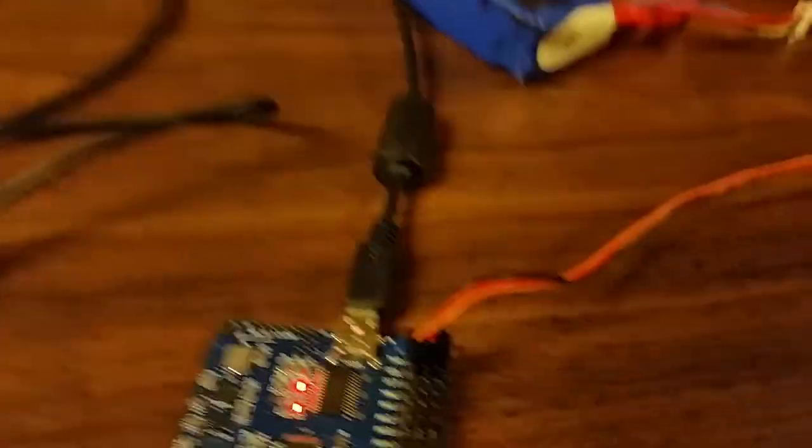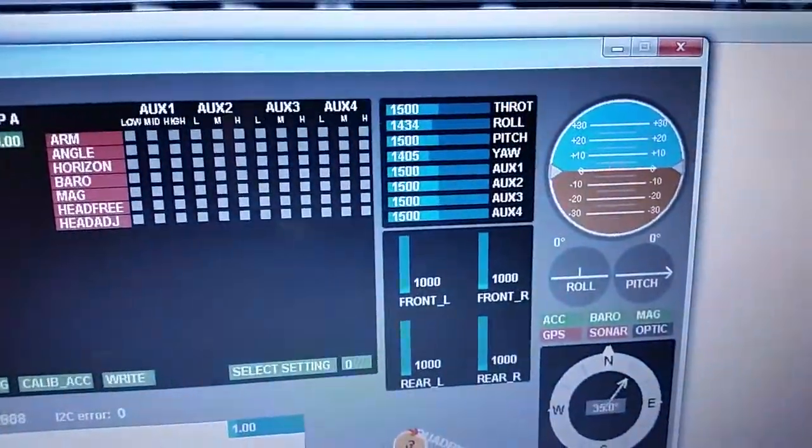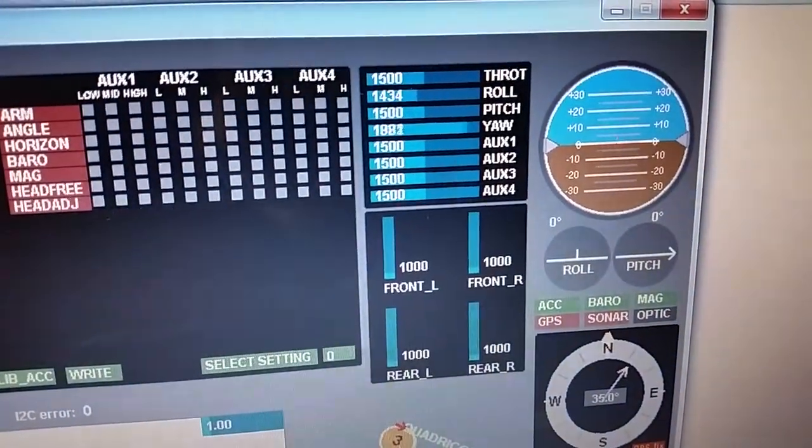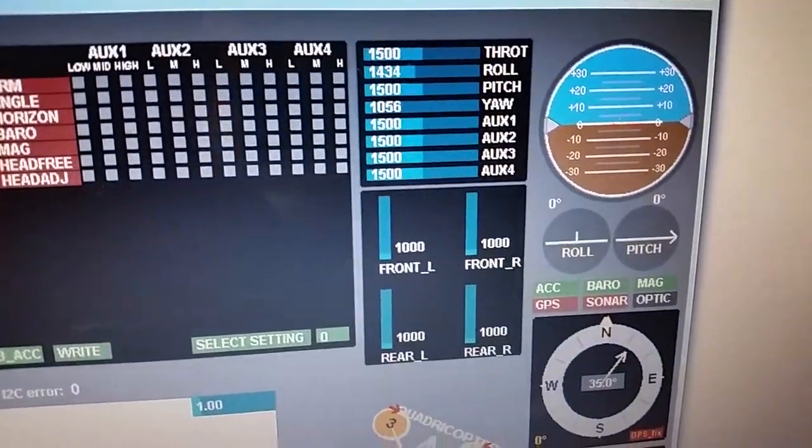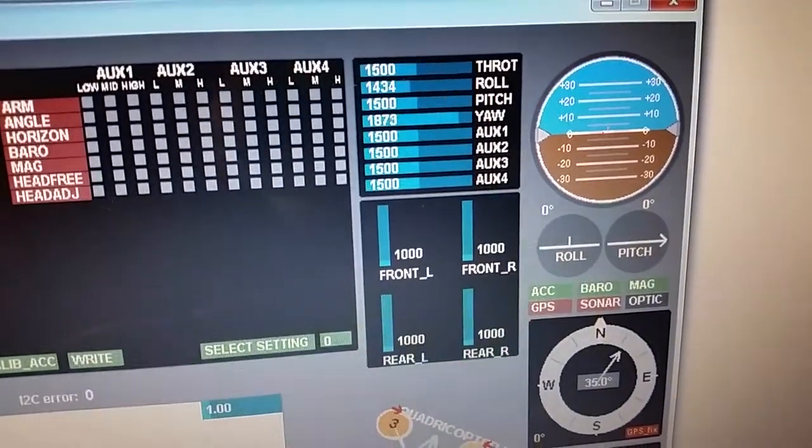I can put this on any channel here, I'll put it on yaw. If I move that same throttle channel, we have input. So the board's taking the throttle input from yaw.